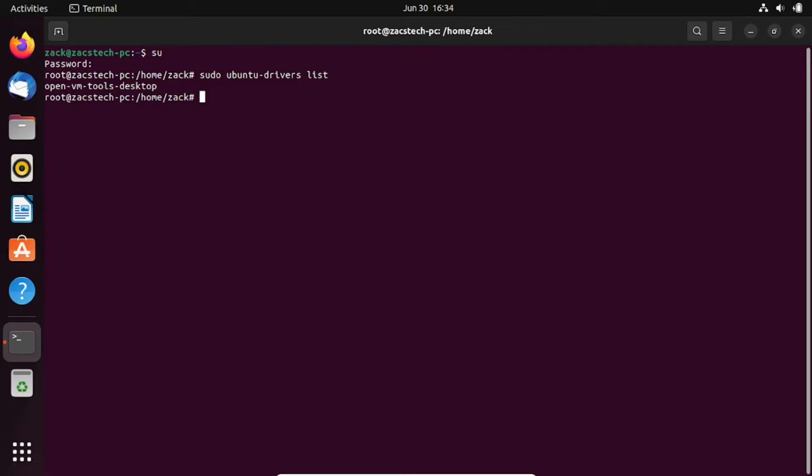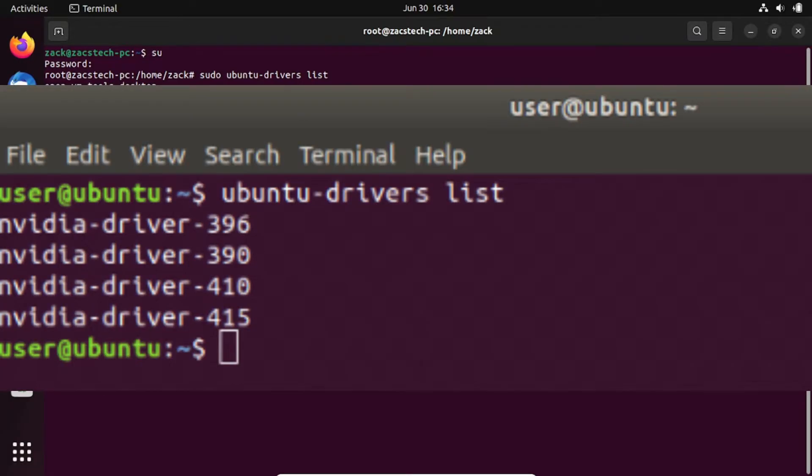Since I'm on a virtual machine, it will just show a few drivers. Otherwise, you might see a list like this if, for example, you have a NVIDIA graphic card installed.